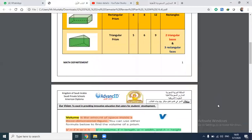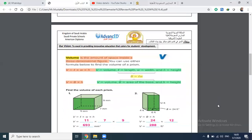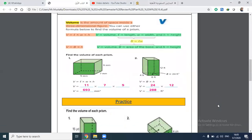Let's go on. How to find the volume of a prism — we can use two formulas. We find the product of its dimensions: length times width times height. That is the first formula. Or we can use the second one: volume equals area of base times height.